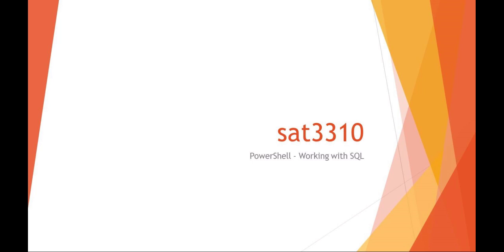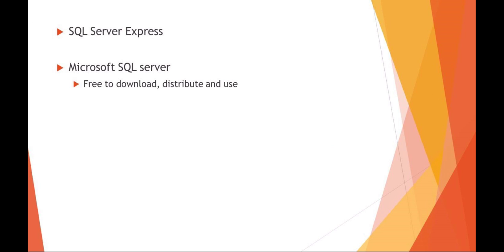Okay, welcome to SAT 3310, Scripting for Administration and Automation. Today we're going to be talking about PowerShell and how to use PowerShell to work with SQL.